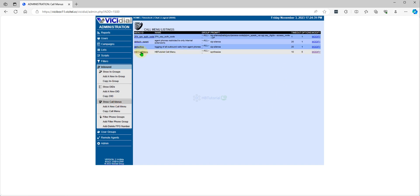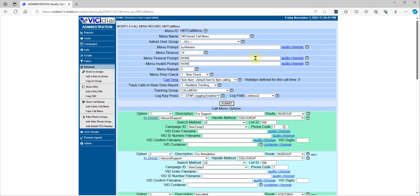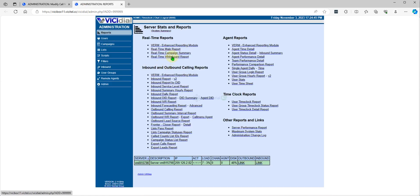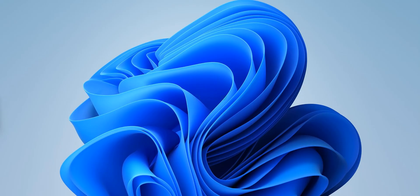This is our call menu. We will make some tests before we proceed, to check if our number is still active.